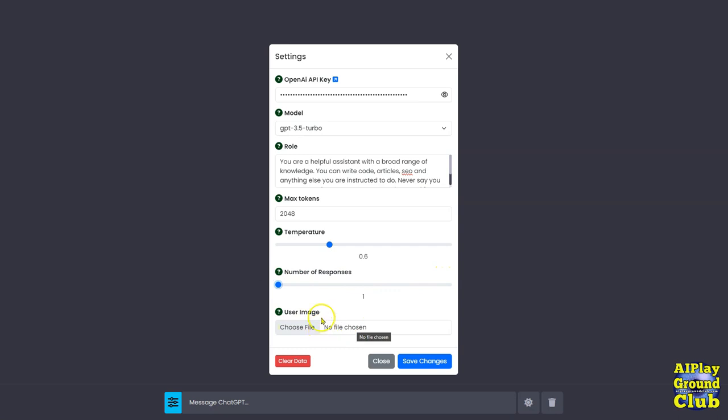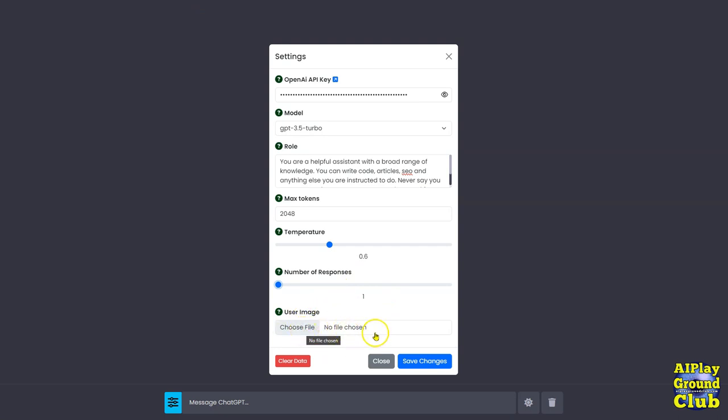And the user image, you can if you want upload your own image and have it appear. I'll show you here in a minute about that. But one thing to note about the user image: if you're going to use it, do it before you start chatting.